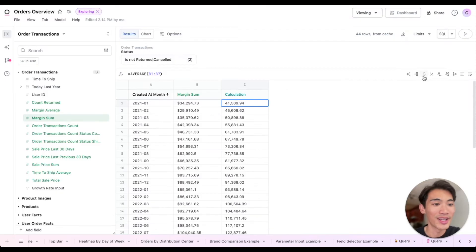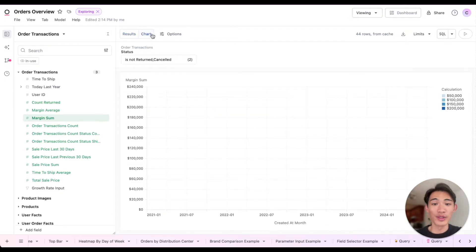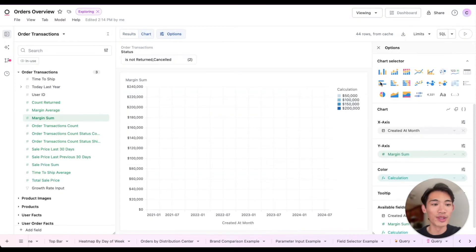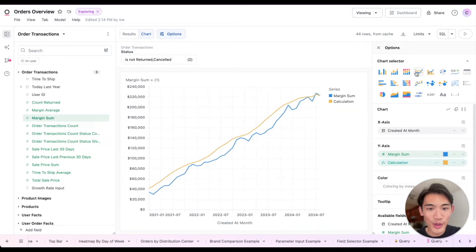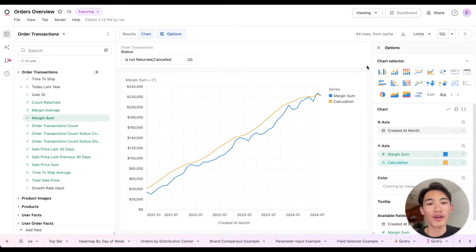Great, and then I can make that a currency field. Then if we flip back to our visualization, switch to the line chart view, then we can see that moving average field overlaid on top of the margin sum field.